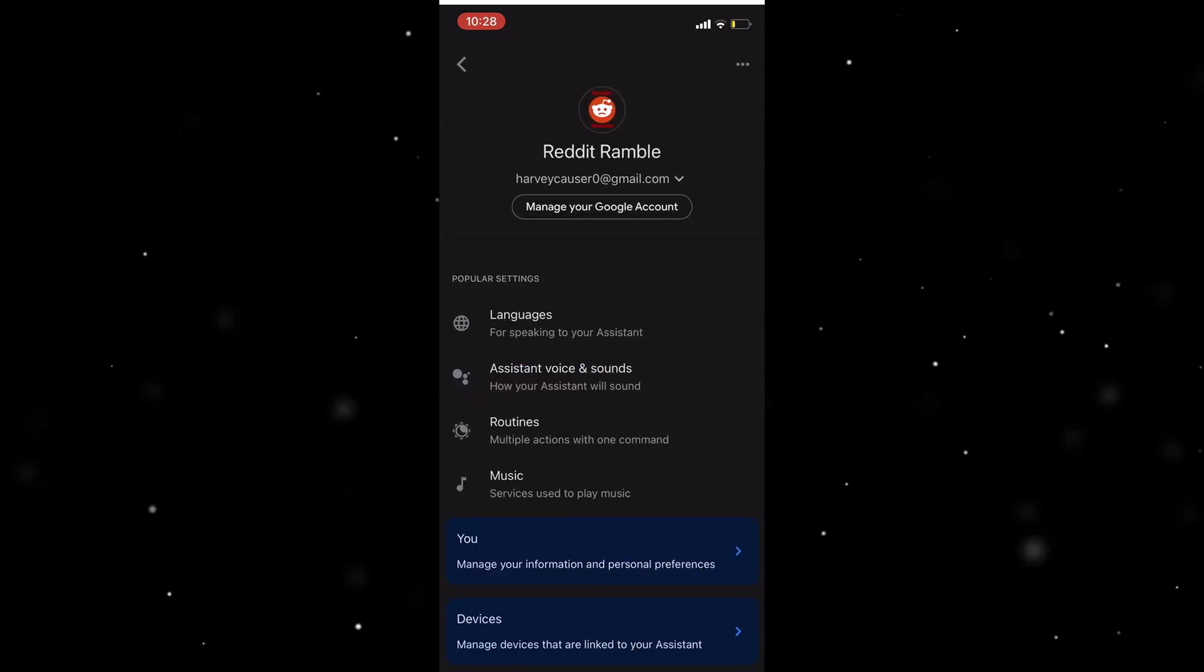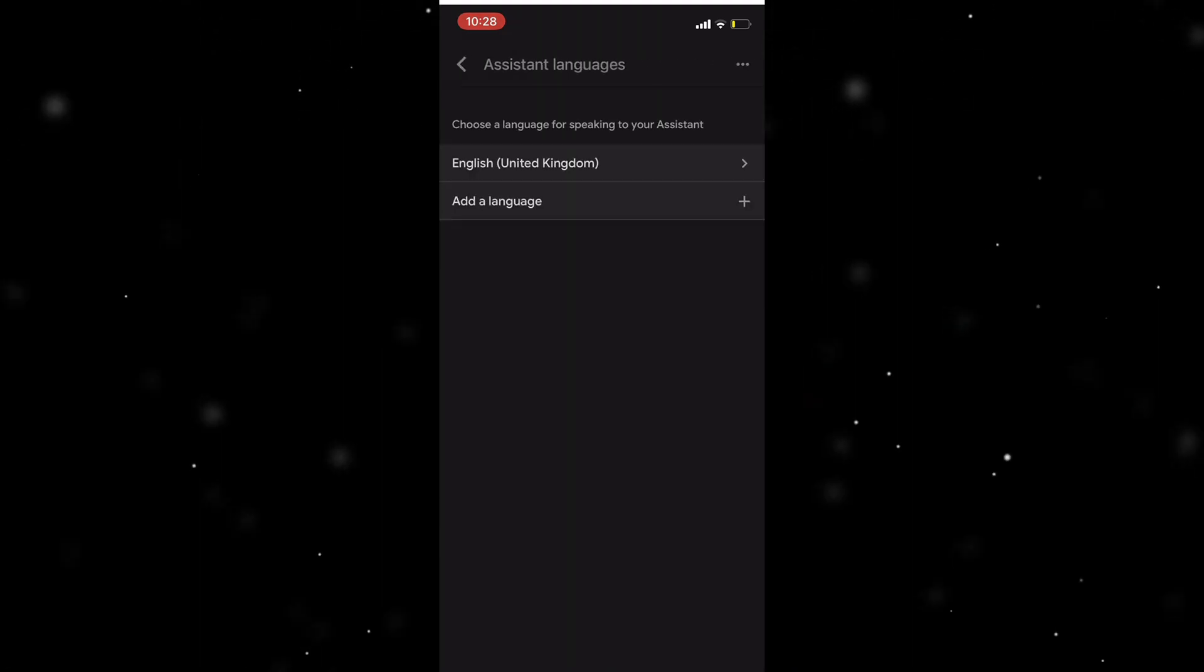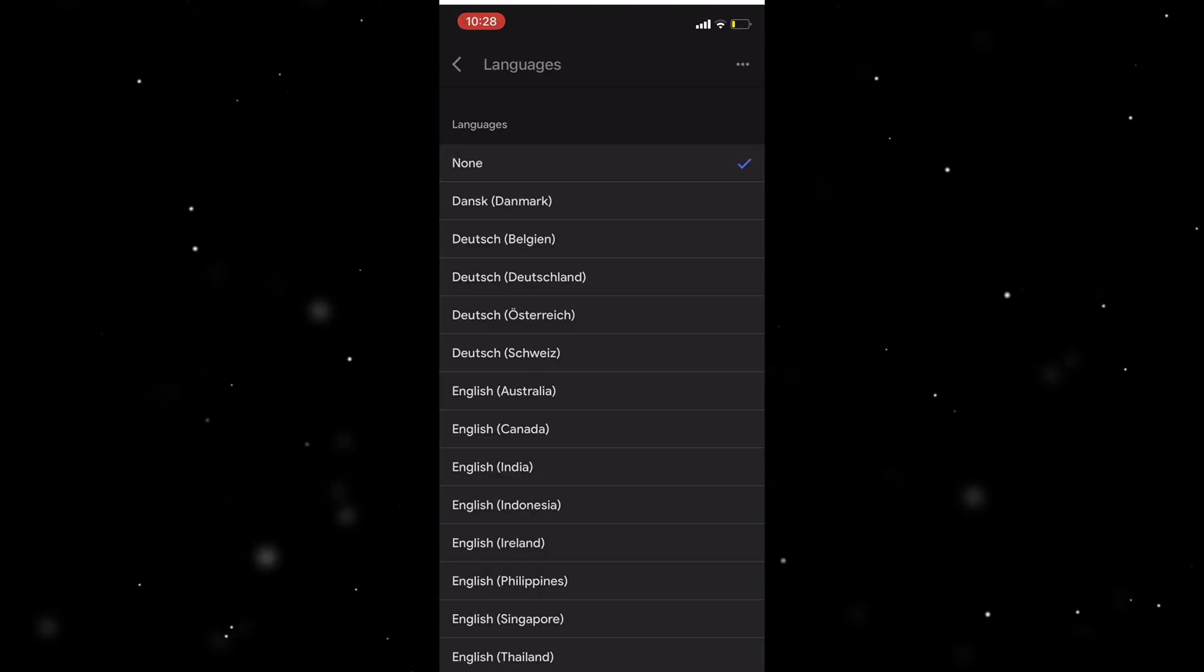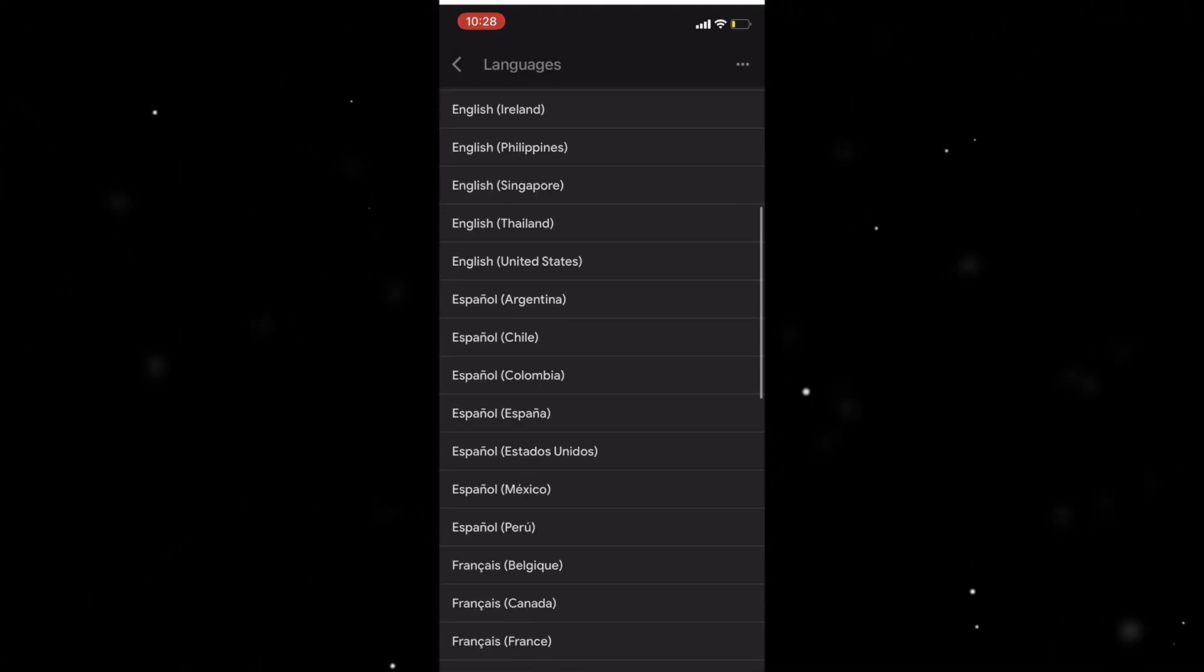Now from here you can go to Languages and you can press Add Language. So now you can go here, select the language you want.